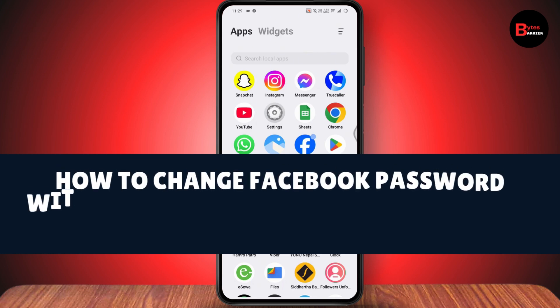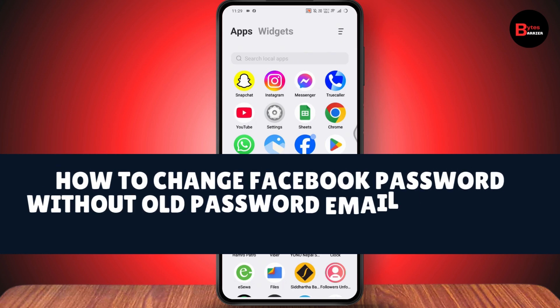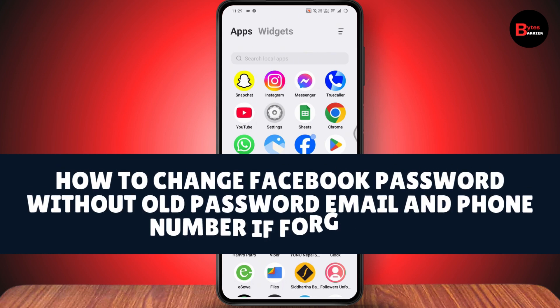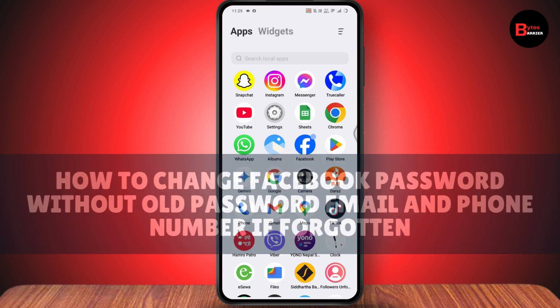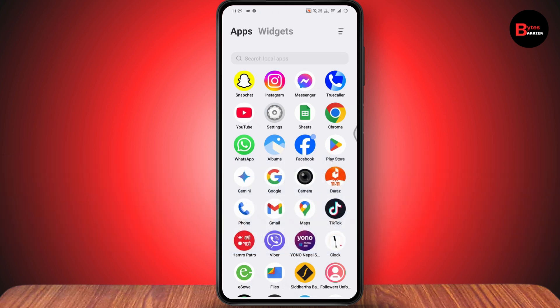How to change your Facebook password without the old password, email, and phone number if forgotten. If you want to change your Facebook password without the old password, email, and phone number if forgotten, here's what you need to do.